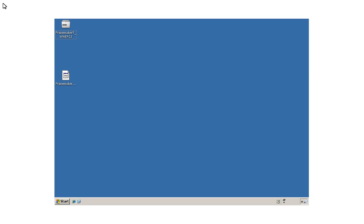My name's Bernard Ashwandan. At Publishing Smarter, one of the things we do is put together videos like this one in order to help people learn how to use their software tools better.